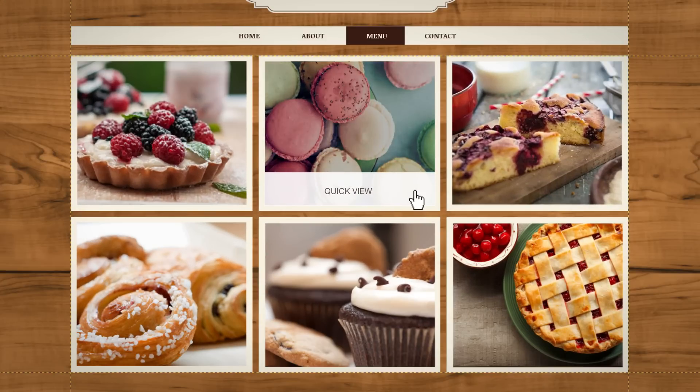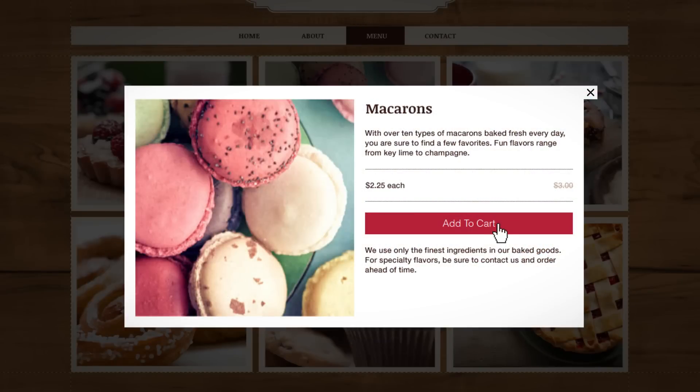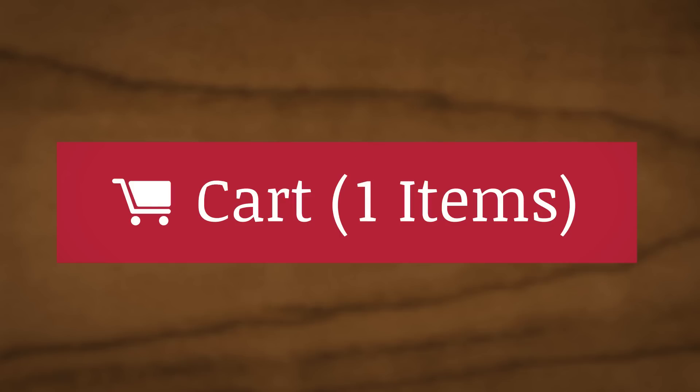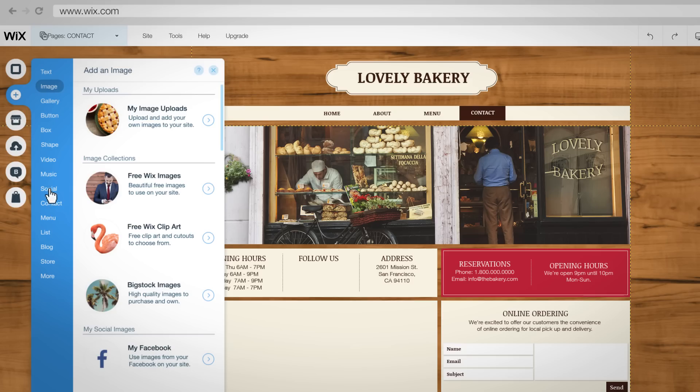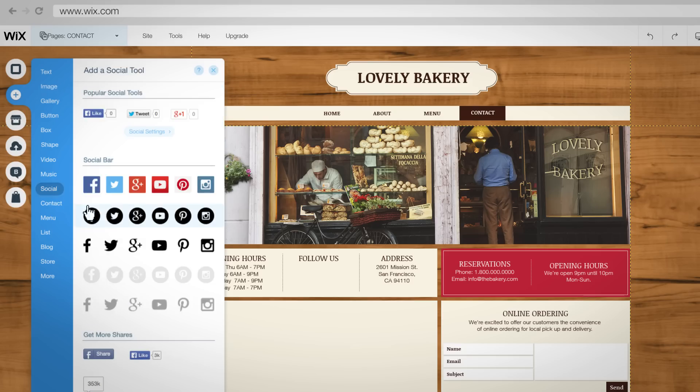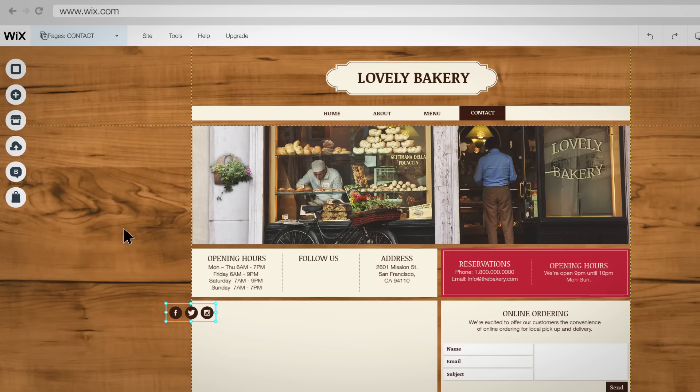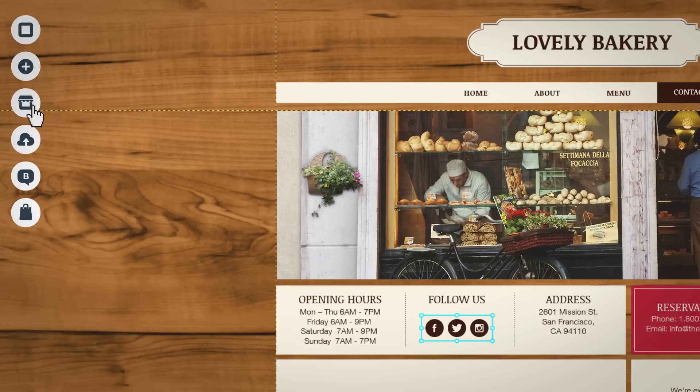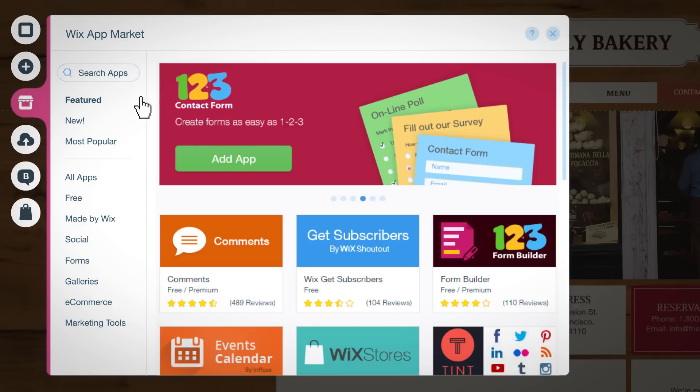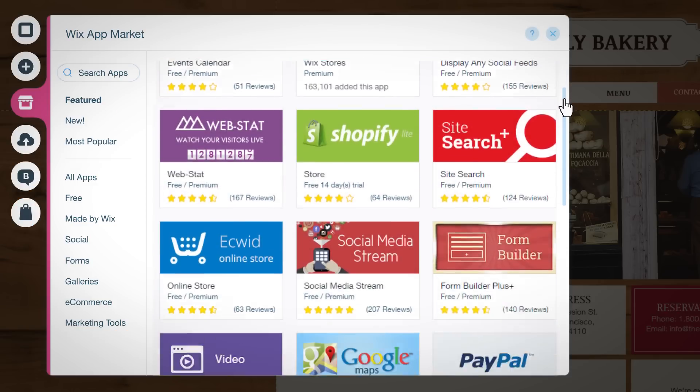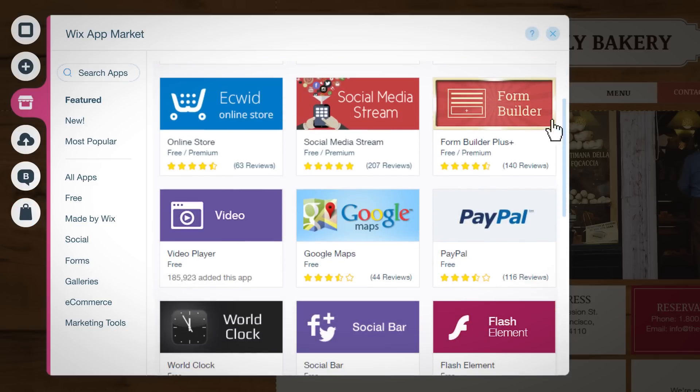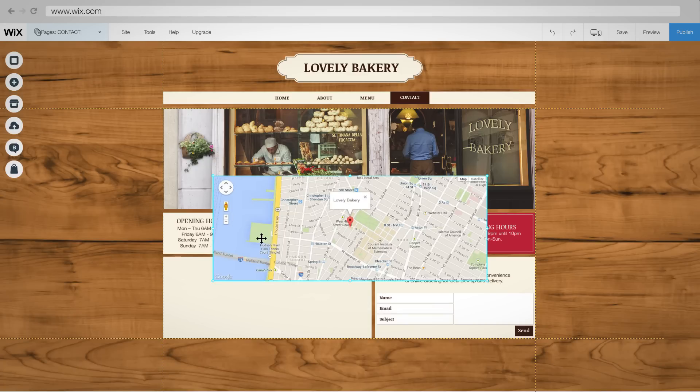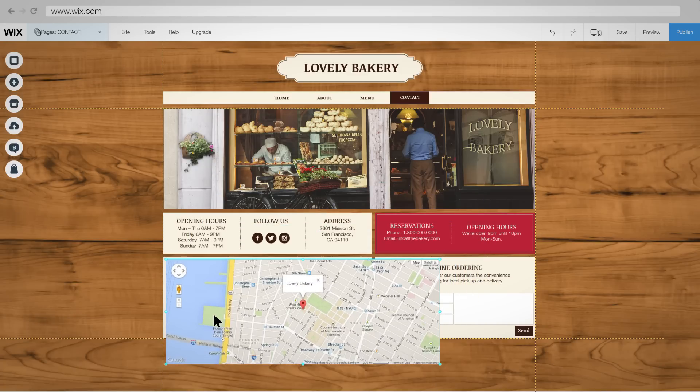You can even set up an online store in seconds. With just a few clicks you can connect your site to your favorite social media channels. And add popular web apps and services like Google Maps, contact forms and so much more.